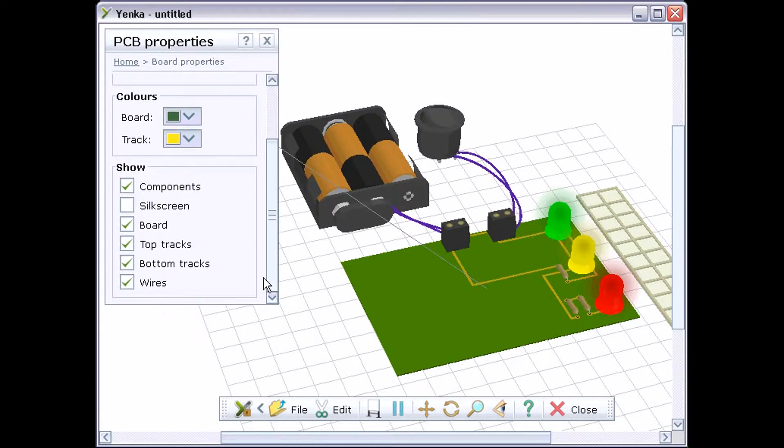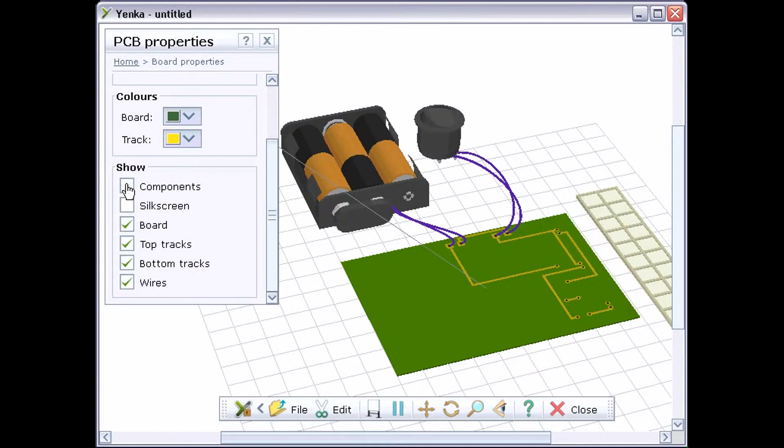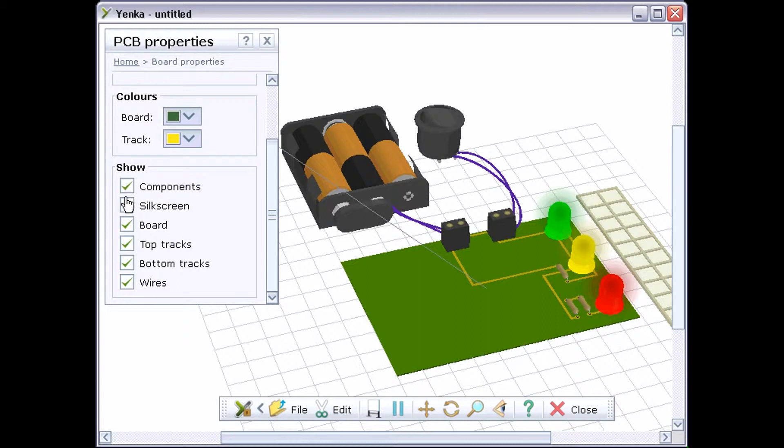The Show section lets you change which parts of the PCB are displayed. The Components option shows or hides the components on the board. The Silkscreen option lets you display the silkscreen layer, including any text you add manually to the board.